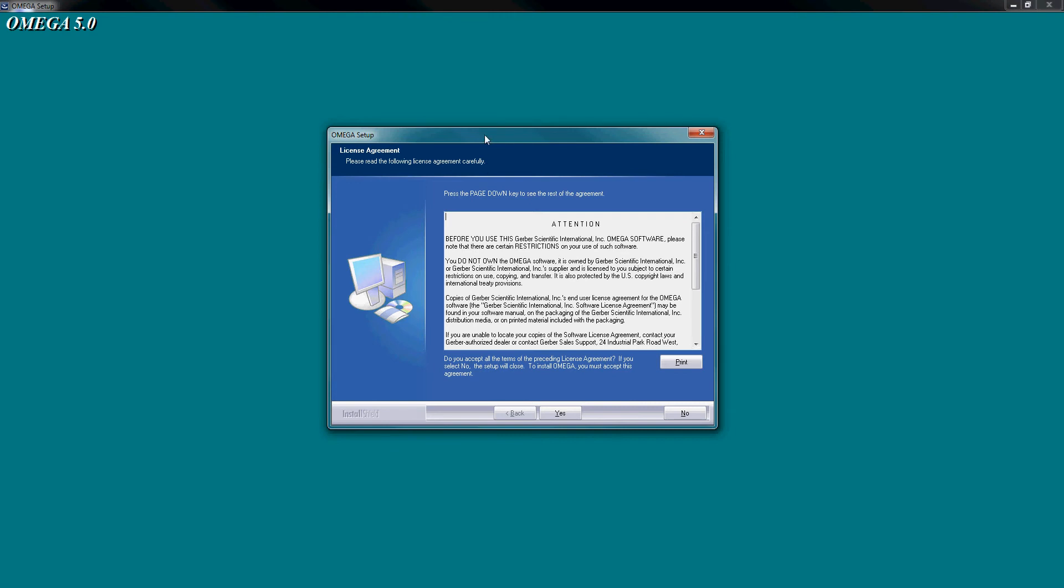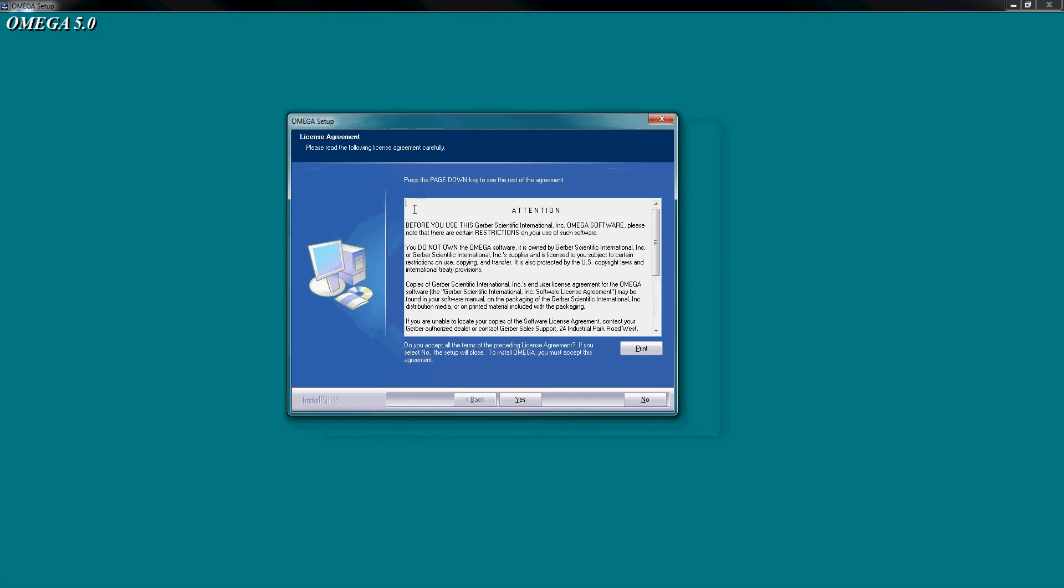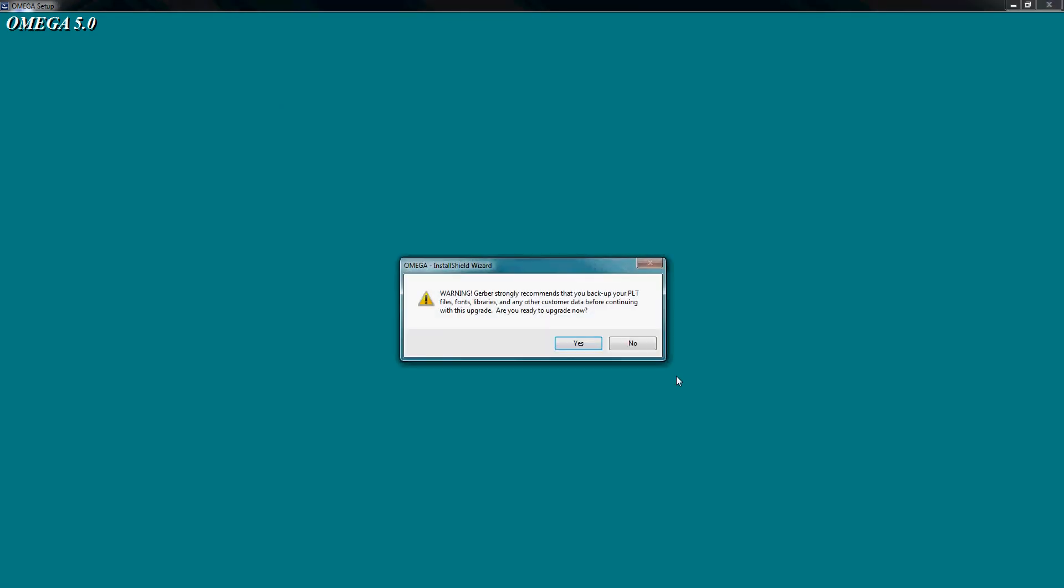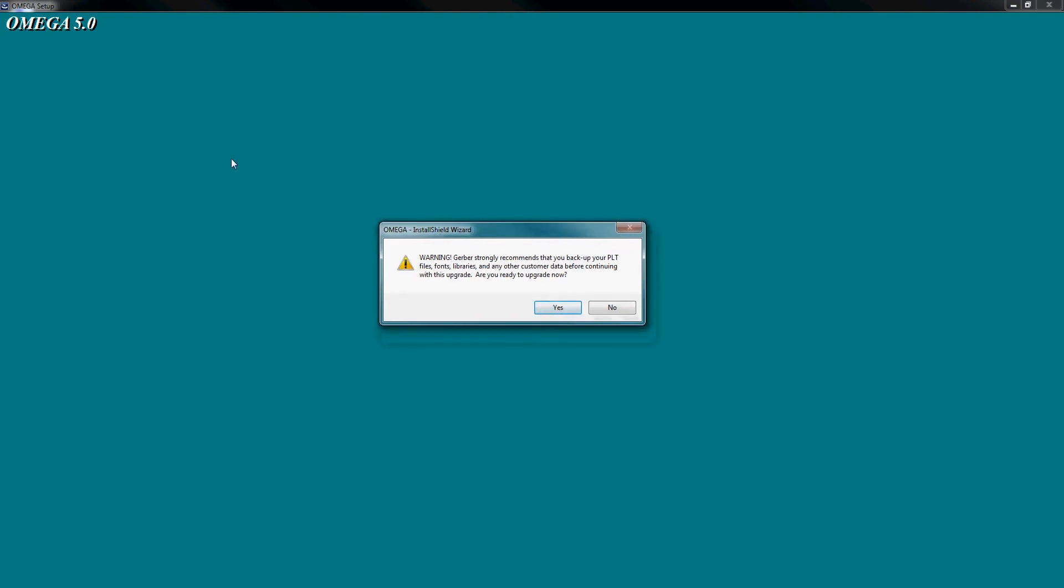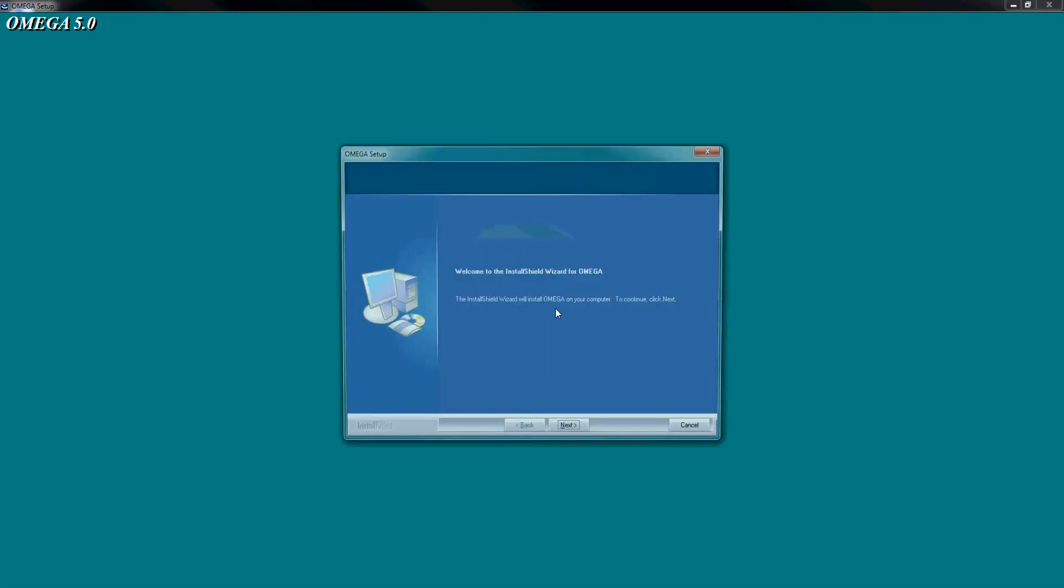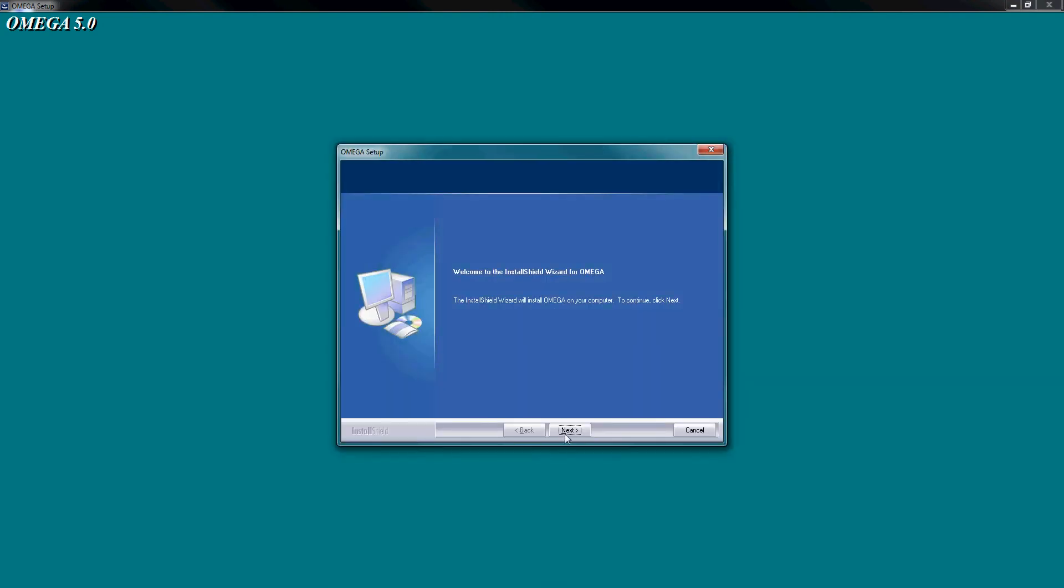Standard sort of stuff when we come to setup. We agree to the terms and conditions. It's asking us here to back up our plot files. Obviously, before you do anything like this, make sure you back up your files, but really they should be backed up anyway.